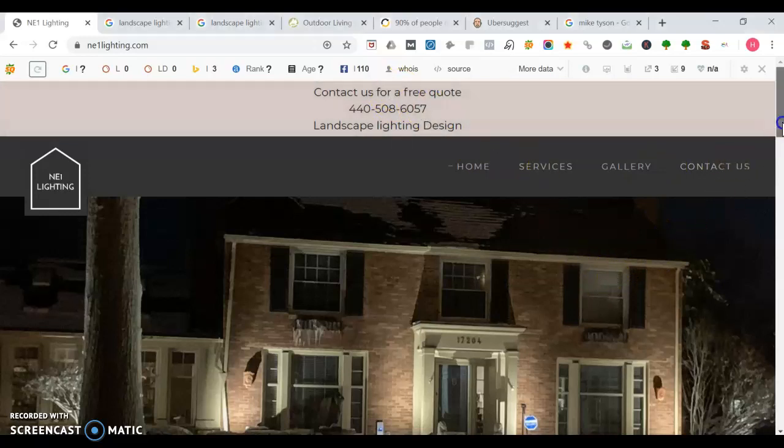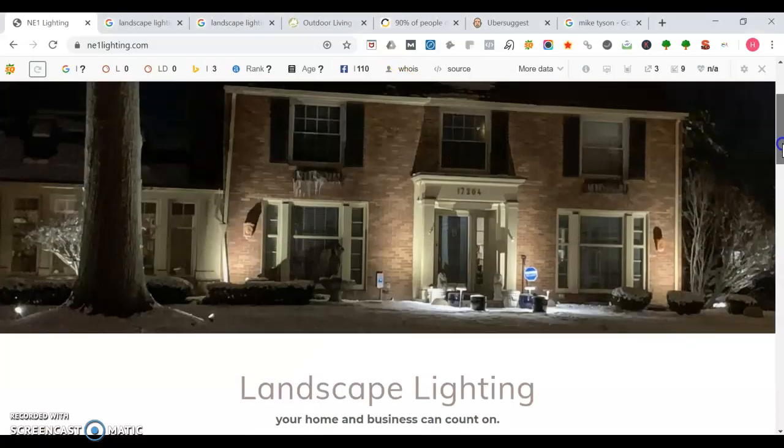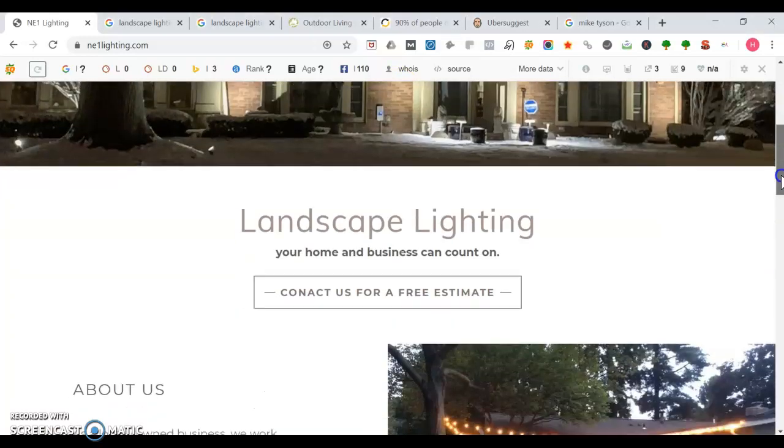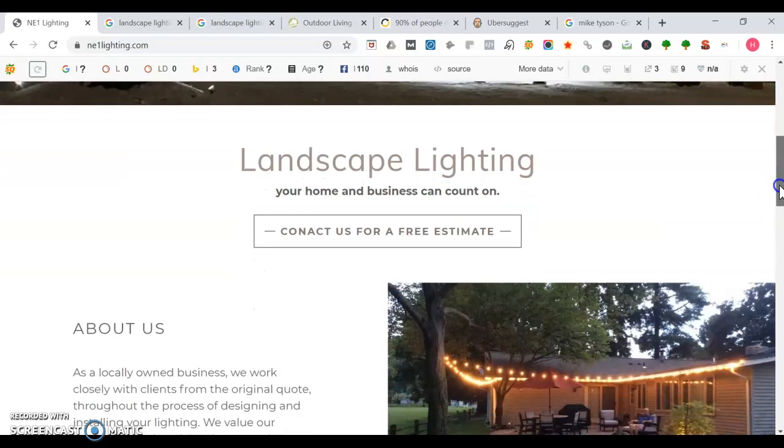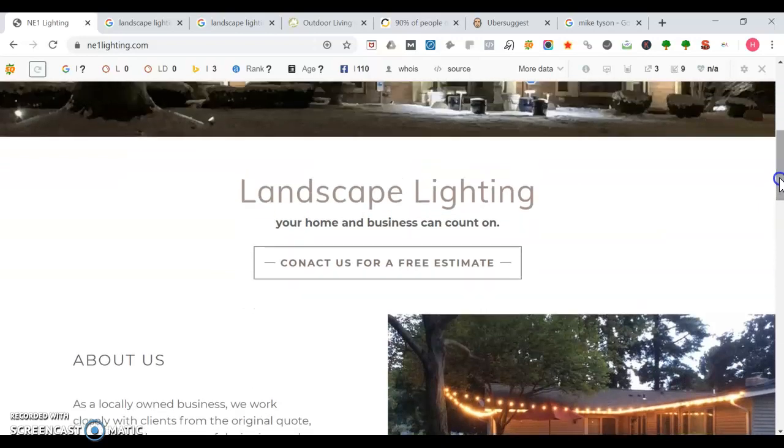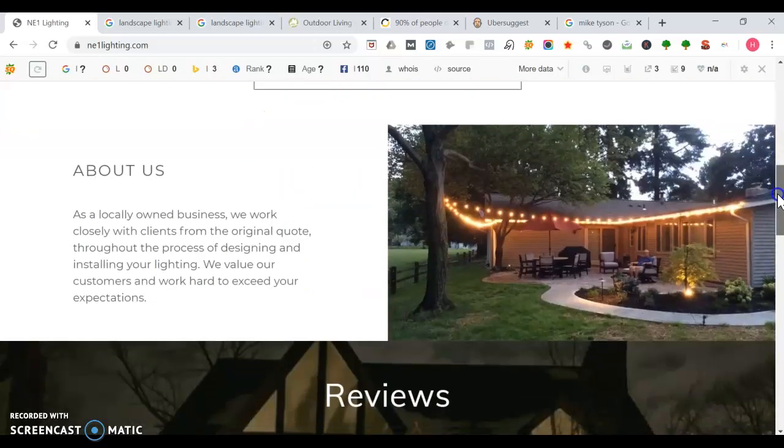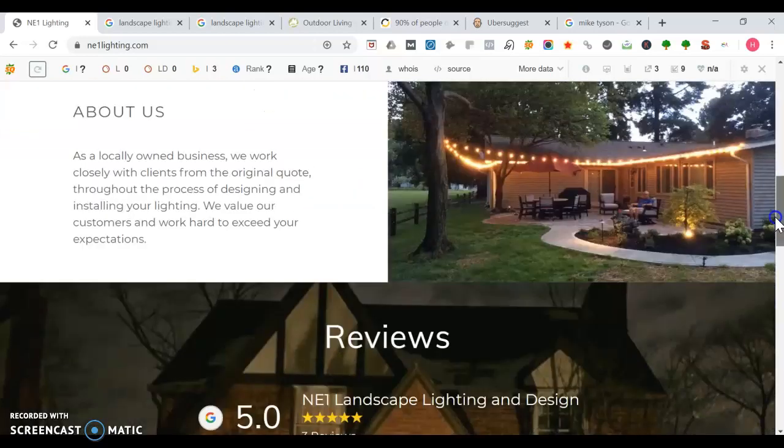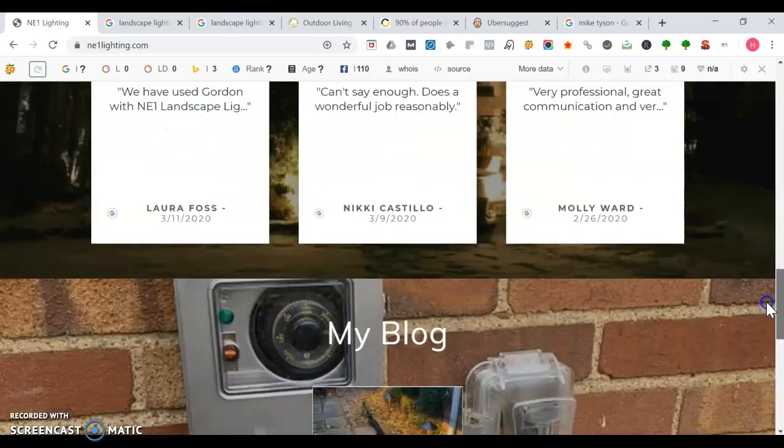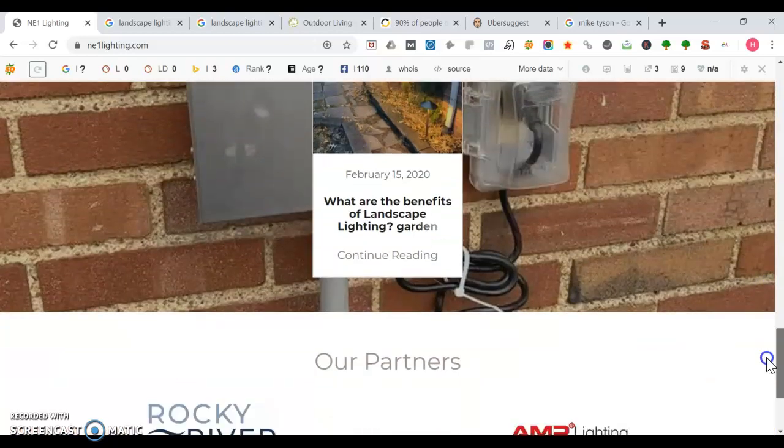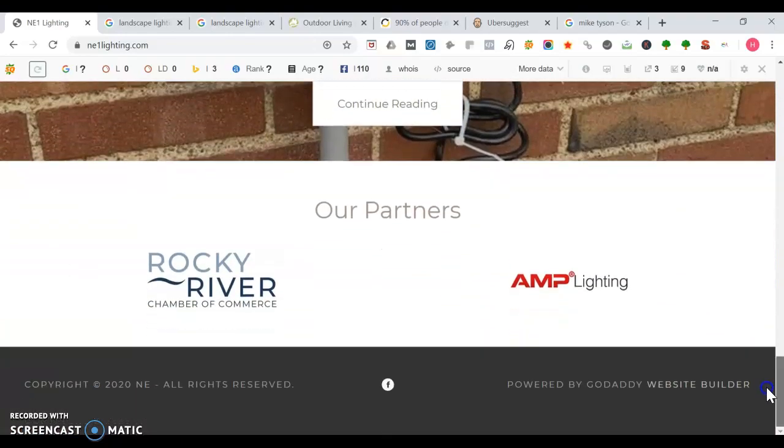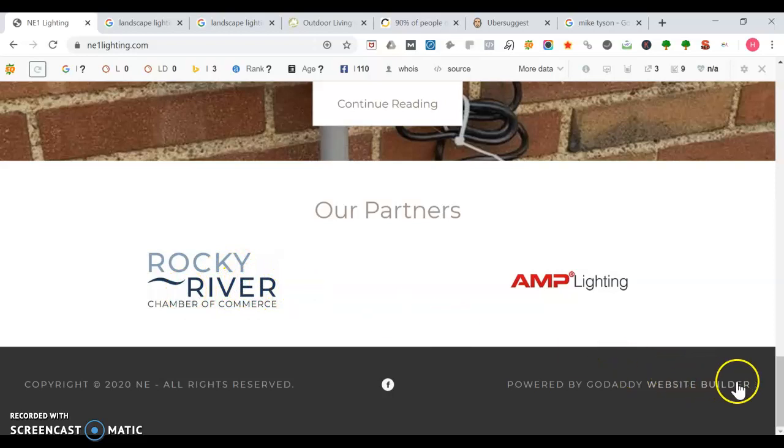Going down here, that's a good image you have here. This contact us link should be contact us. But it's good you mentioned that you do landscape lighting, you've got reviews, a blog, and even your Chamber of Commerce logo right there.